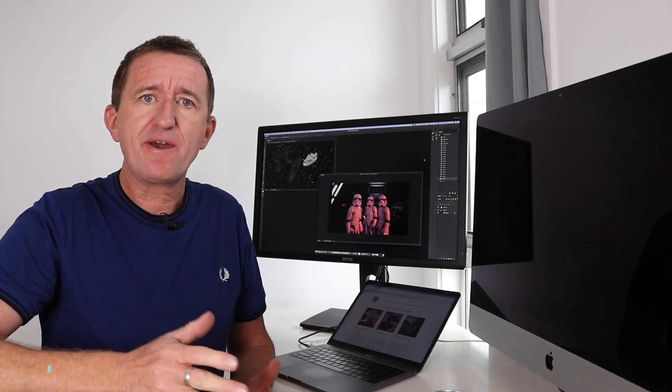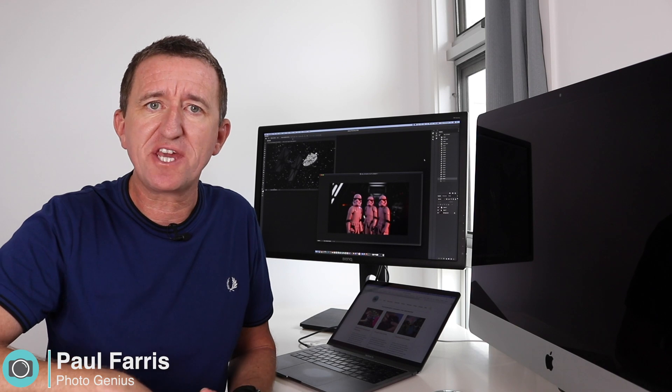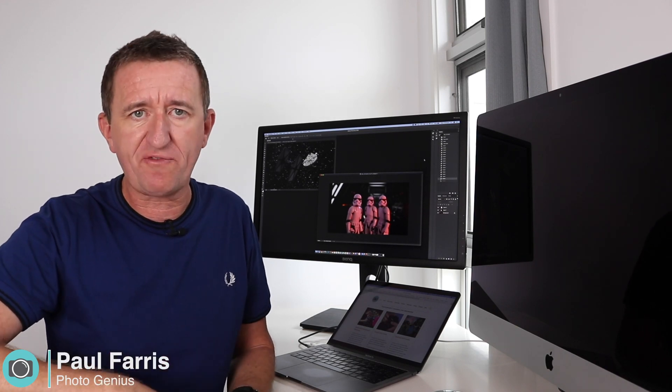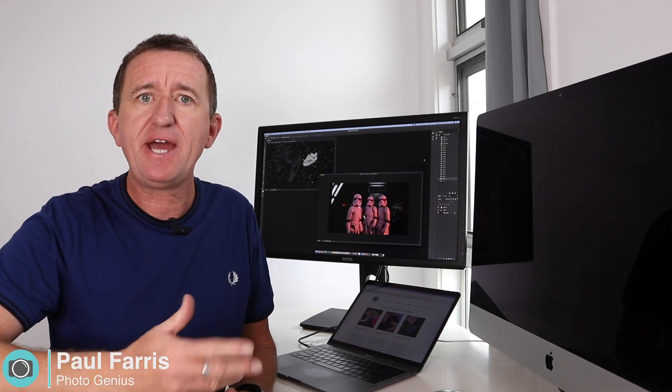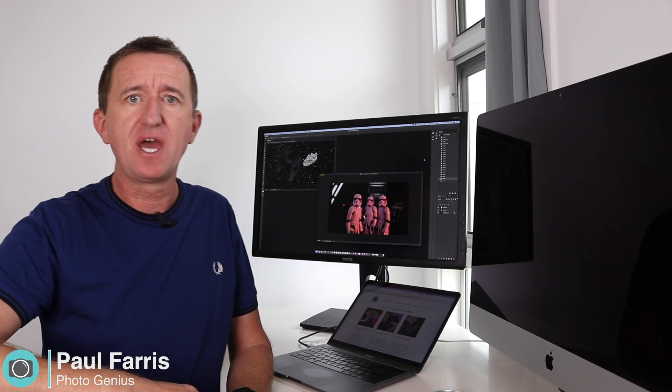Hi Paul here from PhotoGenius, welcome to my channel where I post weekly videos designed to help you get more from your cameras and help you become better photographers.